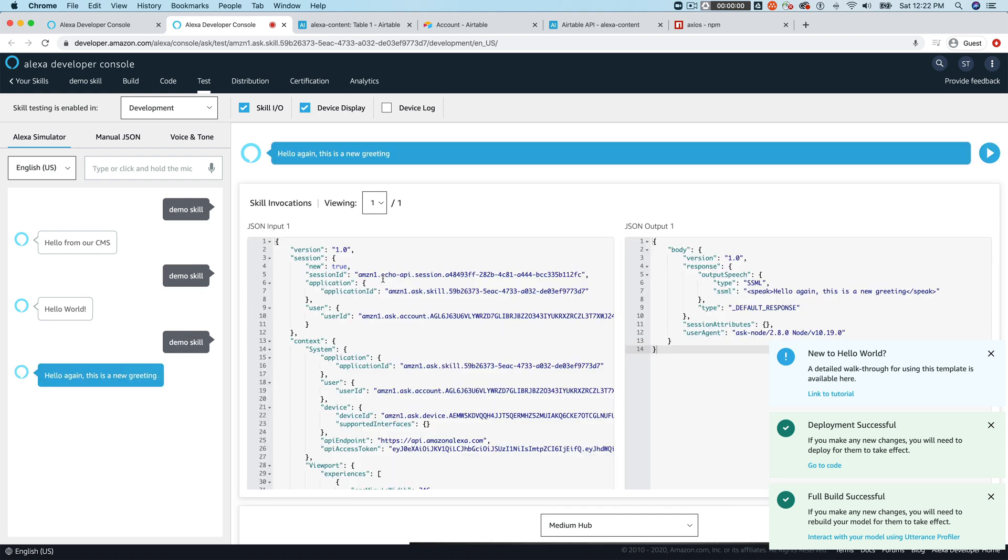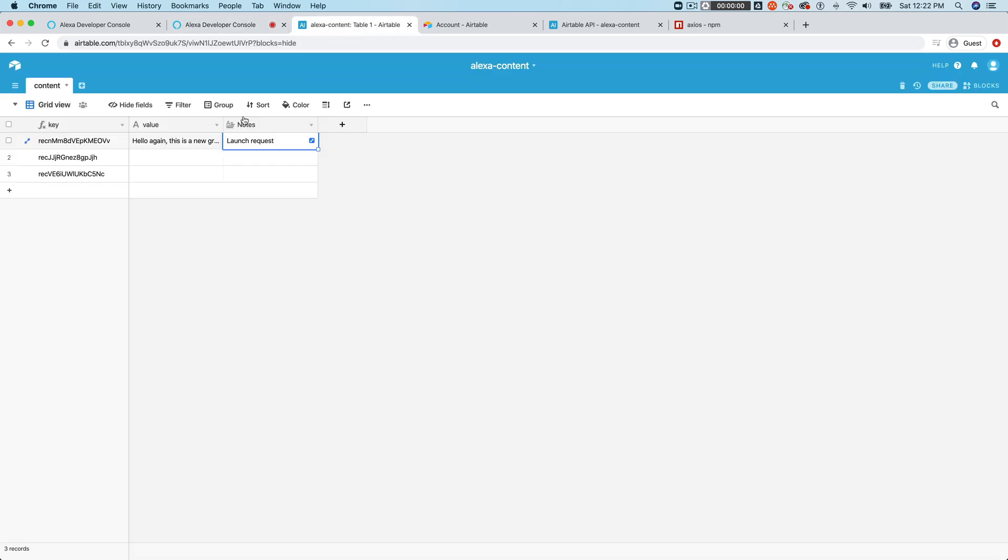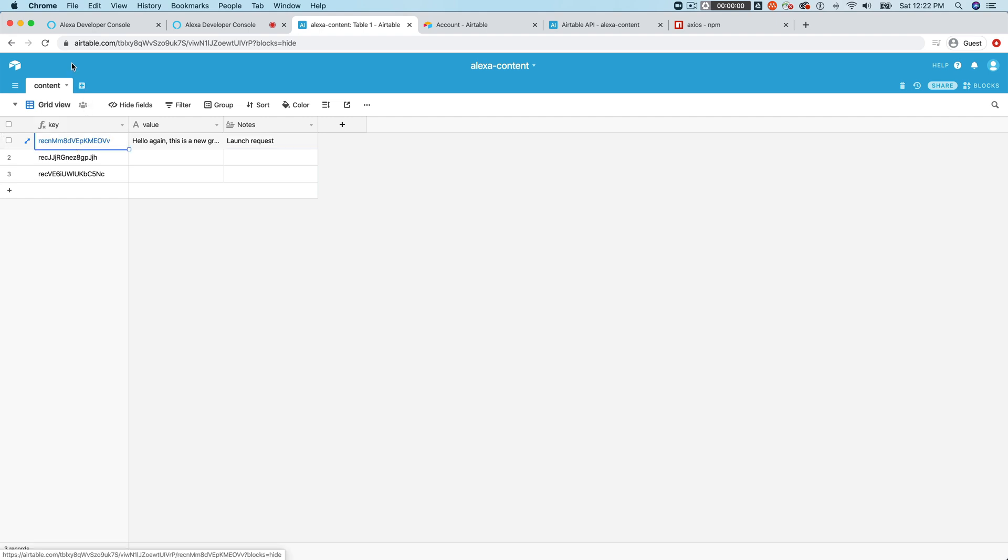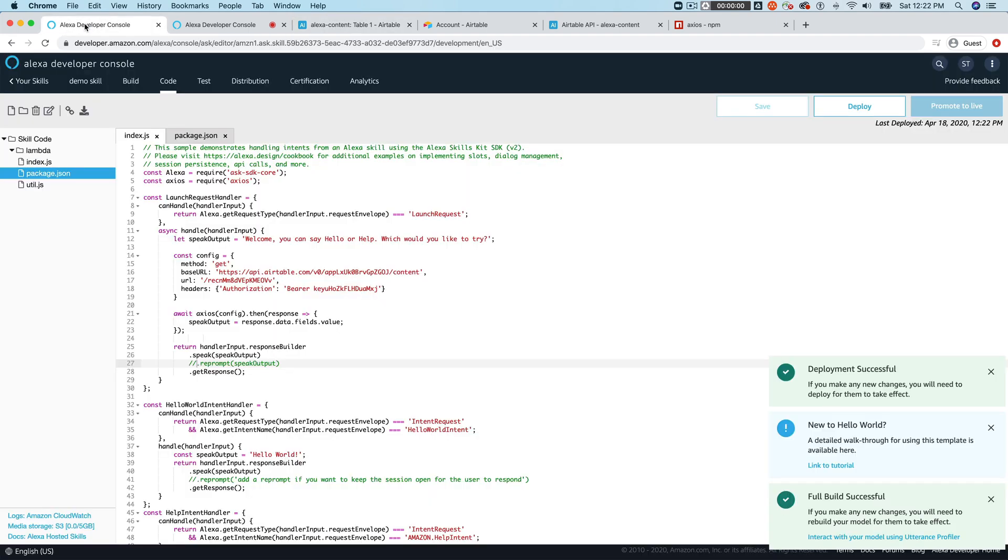So now I can, to update what Alexa says in my skill, I can just go over here and update the value for the key that I'm using. So you could really have all of your content in here. And that would be the idea. And then you would just use these keys just like we did here to request the content that you want. And that way you could go update that content, change that content without having to modify your skill.